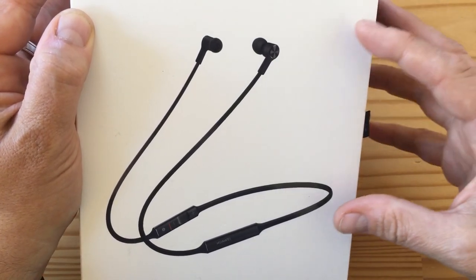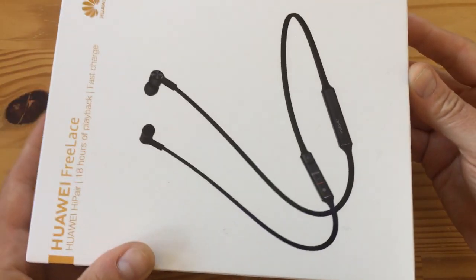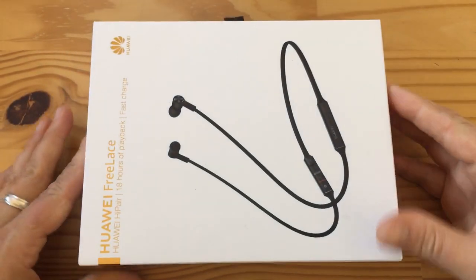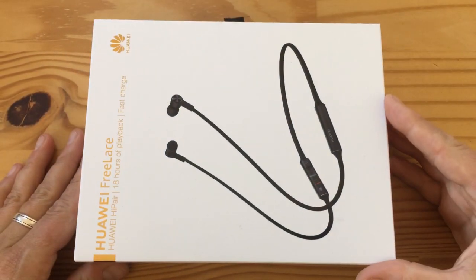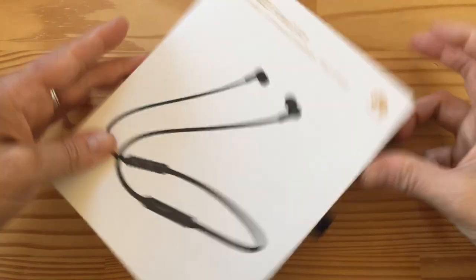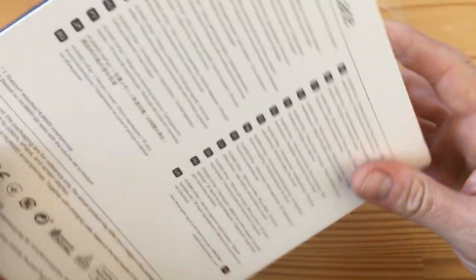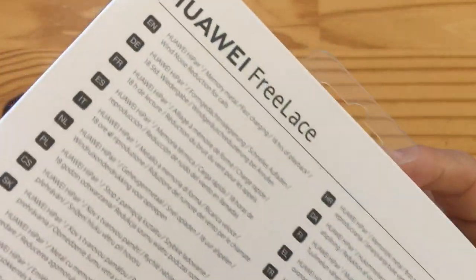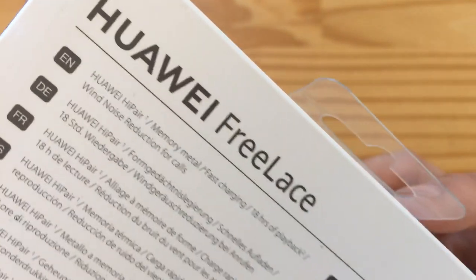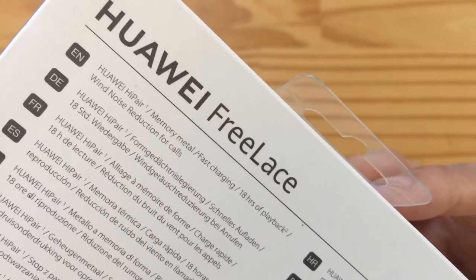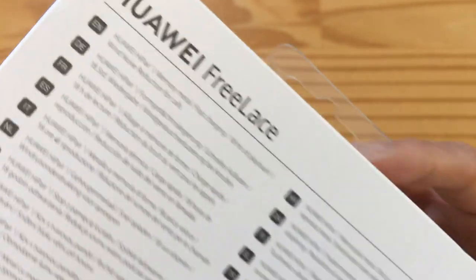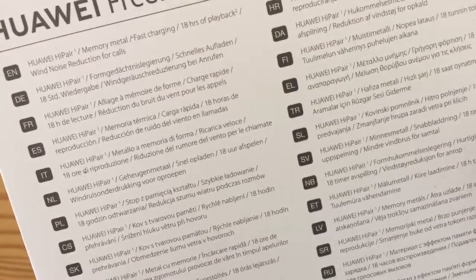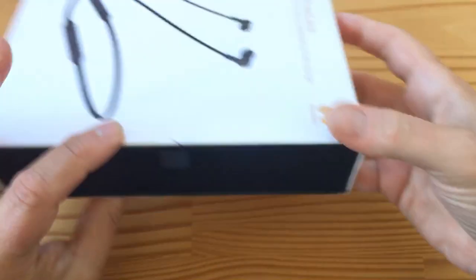So that's the box. It's kind of a fancy box. Here are some of the details. You can see that it's got memory metal. I don't know what that means, but hey, some logos, a bunch of other stuff.